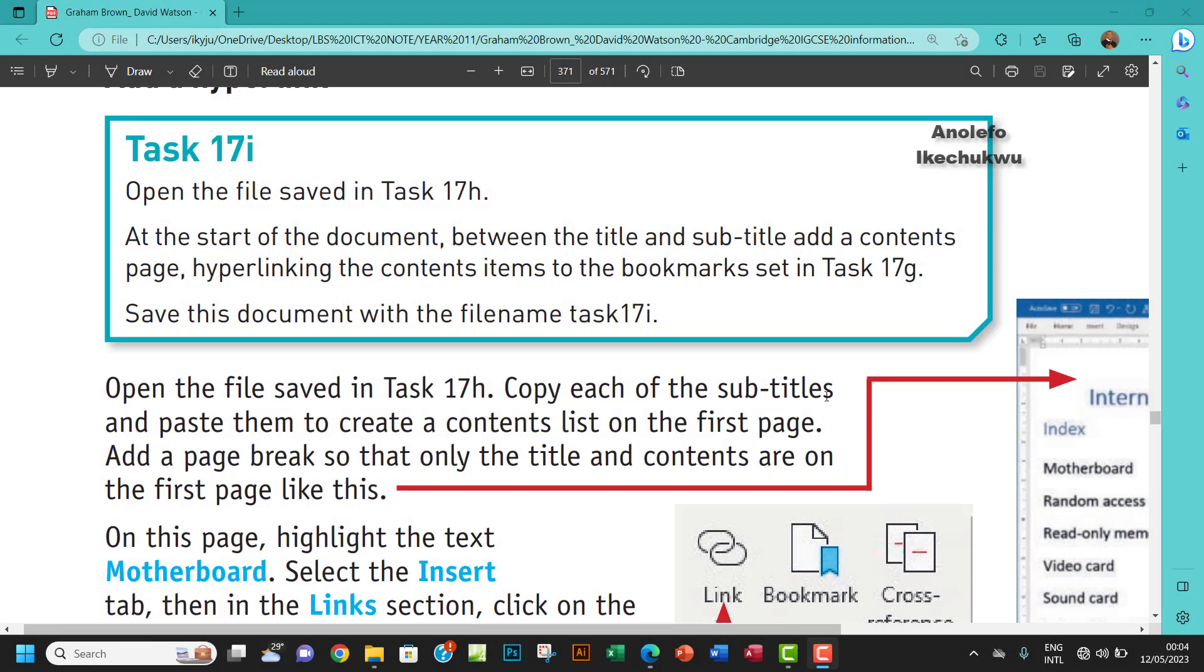Hello guys, welcome to this video. I'll be looking at Task 17i. The question says open the file saved in Task 17h. At the start of the document between the title and subtitle, add a content page hyperlinking the content items to the bookmarks set in Task 17g. Save this document with the file name found in Task 17i.